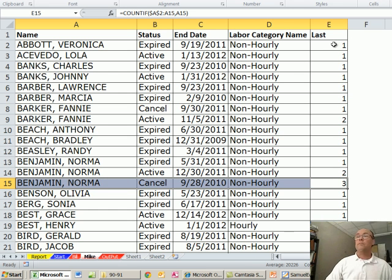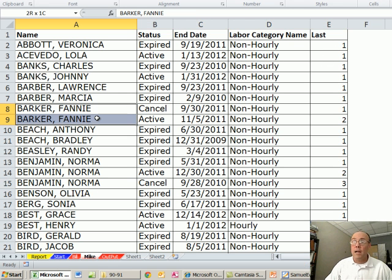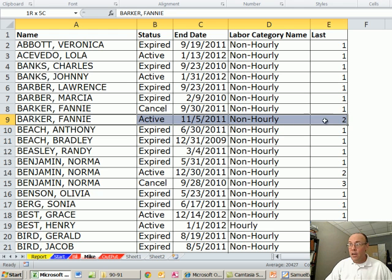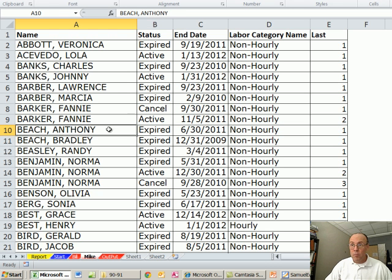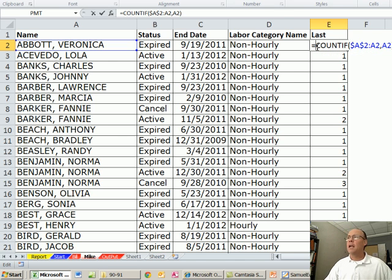Now this column is sorted, right? Everything's sorted. So I'm going to take advantage of that. When I get to here, I'm going to notice that the one below is different. So I'm going to use an IF function.